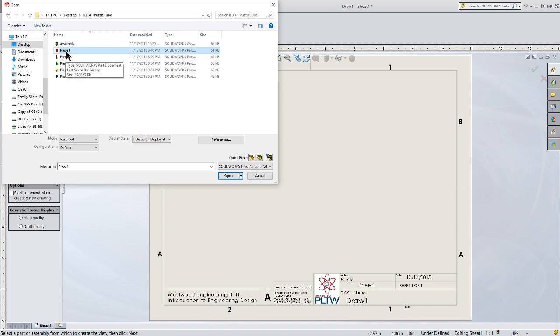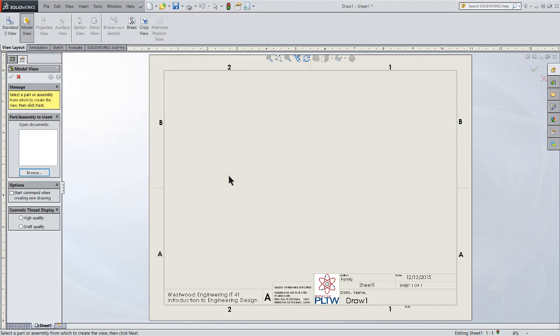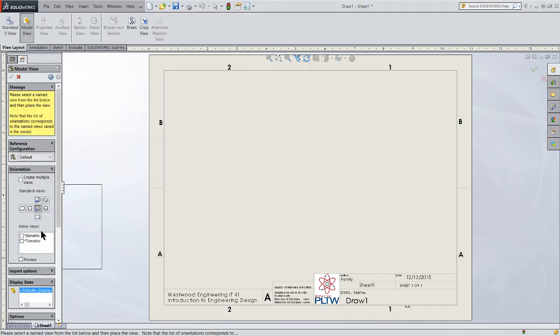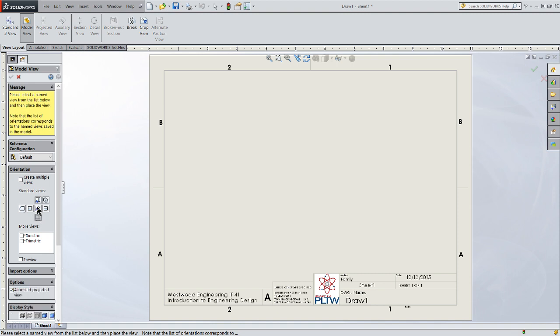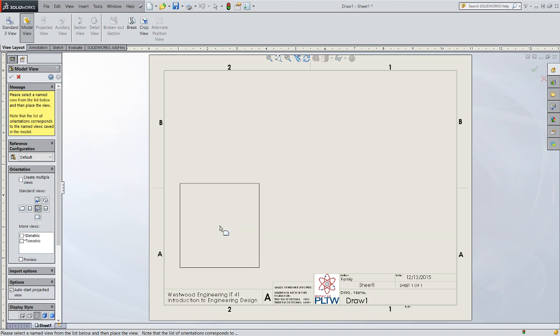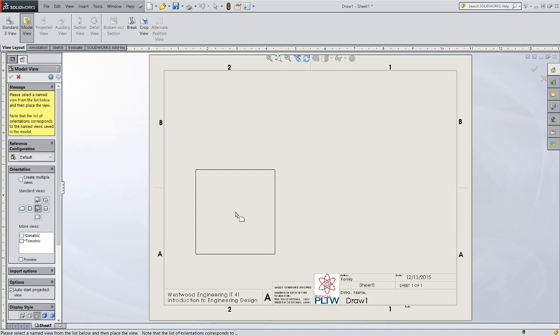You'll do a new drawing file for each one of the pieces and the assemblies. That's fairly typical to do a drawing file for each particular model part. Start with piece one, click Open. It's going to ask which view do I want to place initially. We're going to choose the front view because the front view that we started with when we modeled it was the best front view.